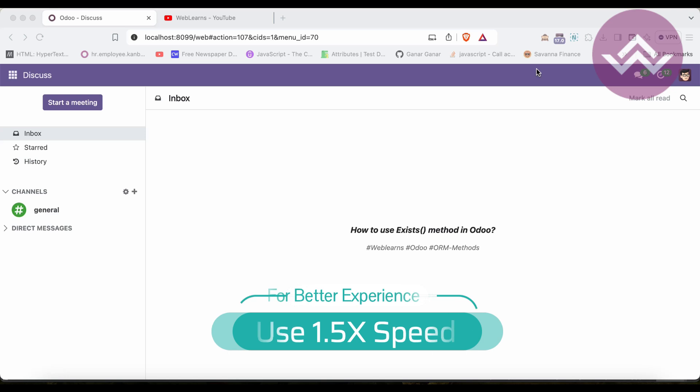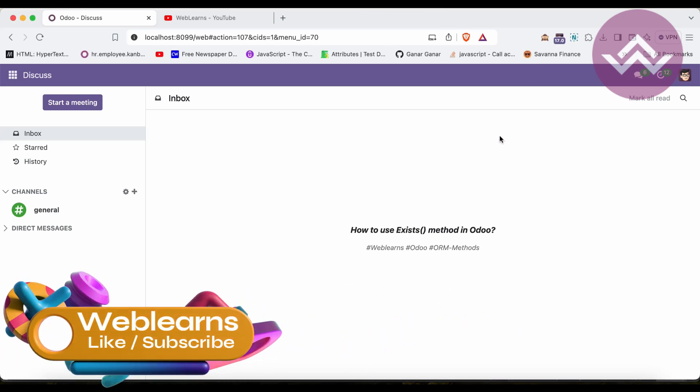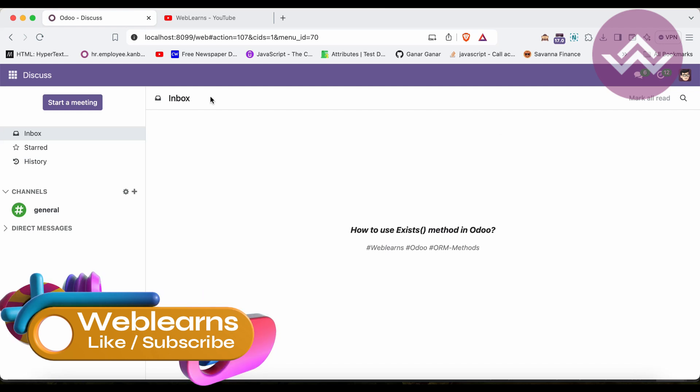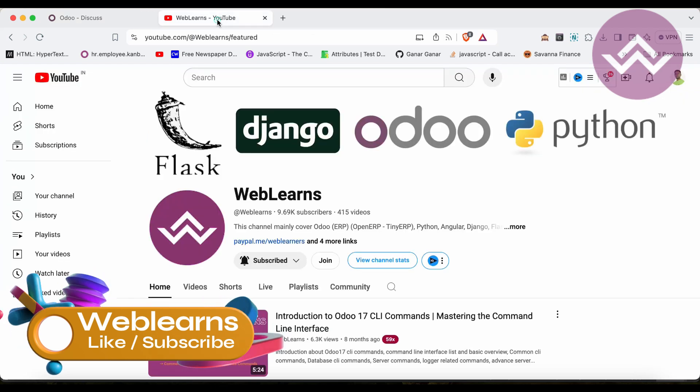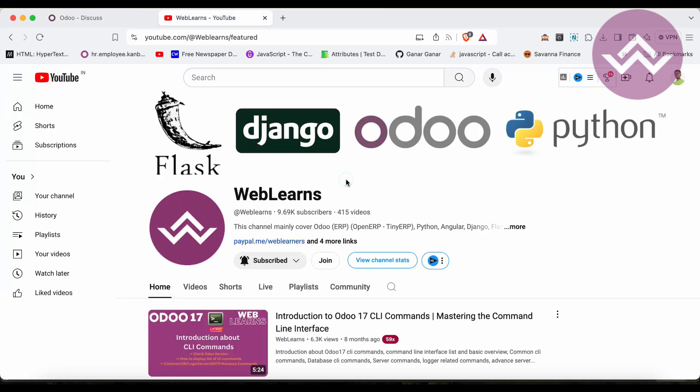I hope you are doing good. In this discussion we will see how to use the exist method and what is the purpose of the exist method. In case you missed the previous discussion about how to use the unlink method, please check the link given in the description.